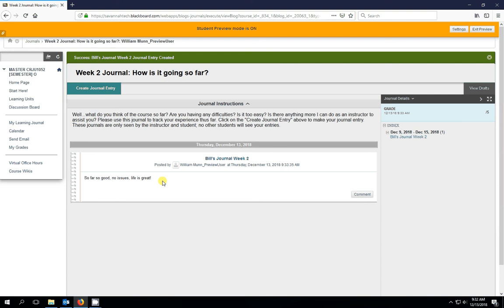There should be more time allowed on the tests. Whatever it is that you want to critique concerning the course or any additional information that you want to give your instructor, that would be great. That would be the place to put it.